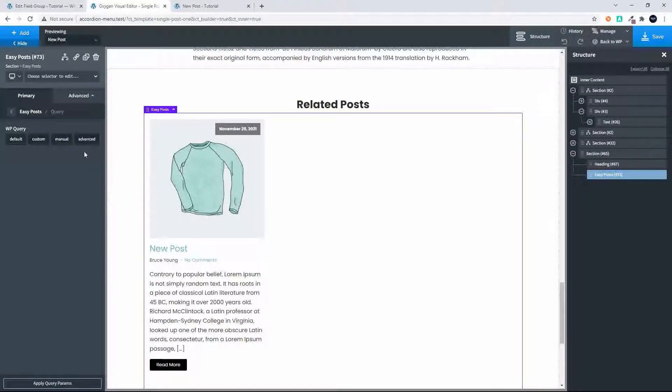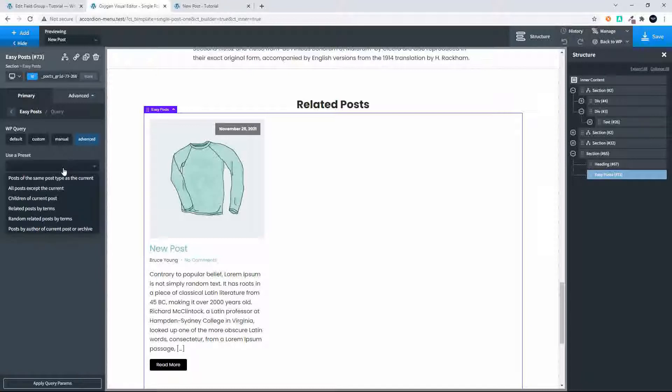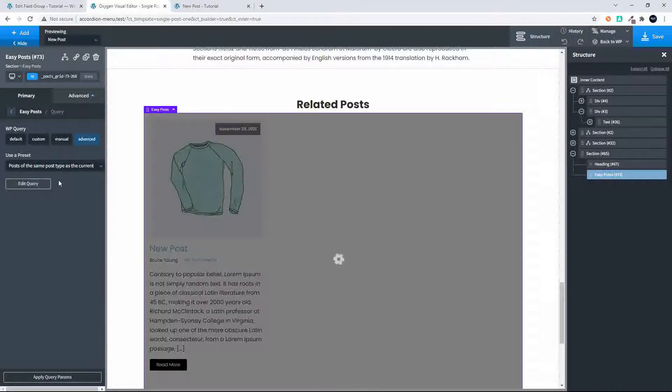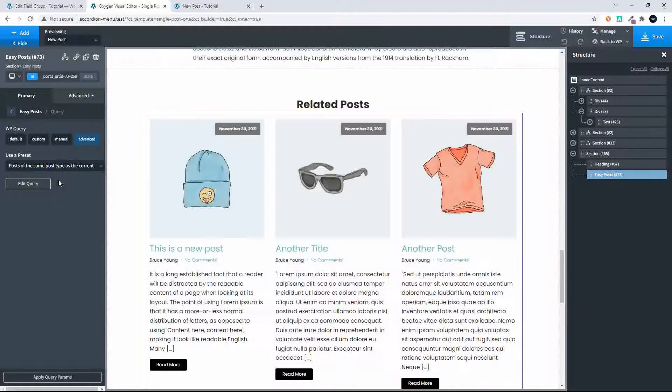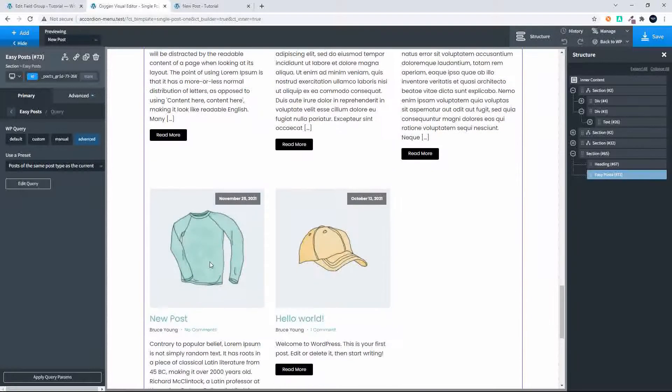So we head over then to the query, select advanced. In advanced we're going to say post of the same post type as the current, and the moment that we do that you'll see that all the posts come through.